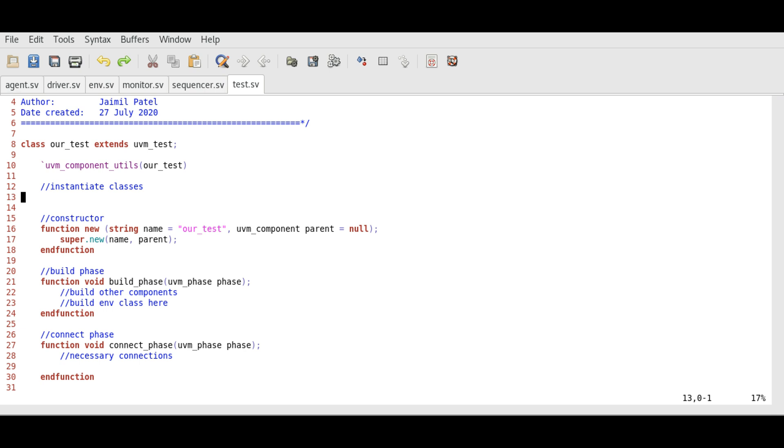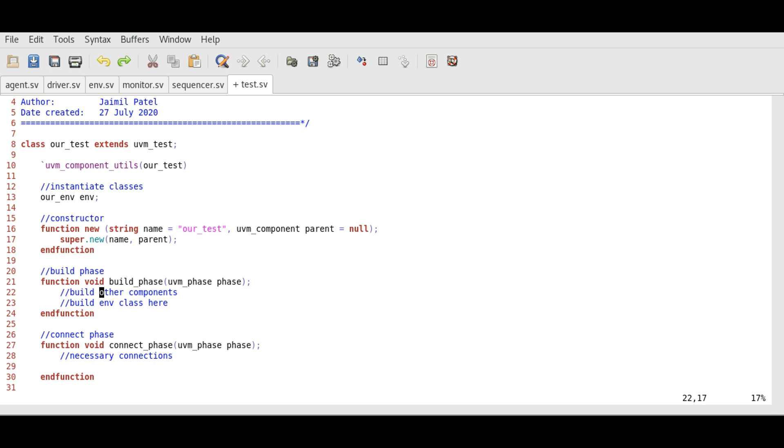In the test component we will create a handle for environment class, which we can do like this: our_environment, that is the name of our environment class, and assigning a handle to it we will just call it env. This is called instantiation of our environment class.